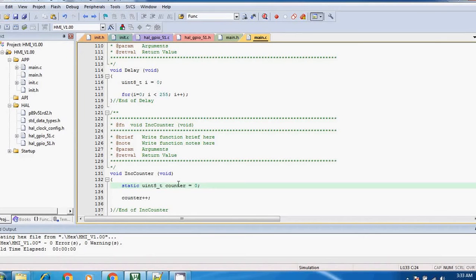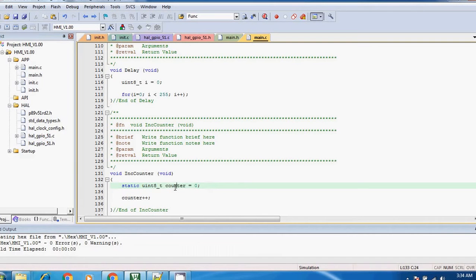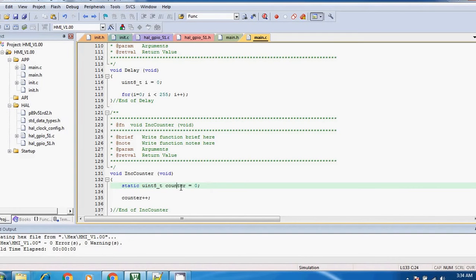This variable in a different segment, which is data segment. That means it will not generate this variable in the stack whenever caller function calls it, alright? So that means its lifetime gets increased and it will remain there.